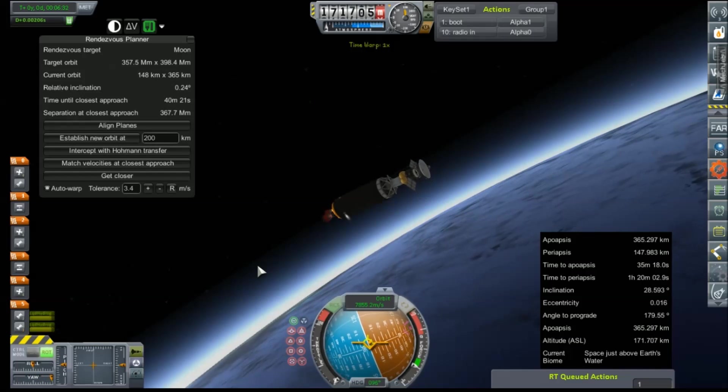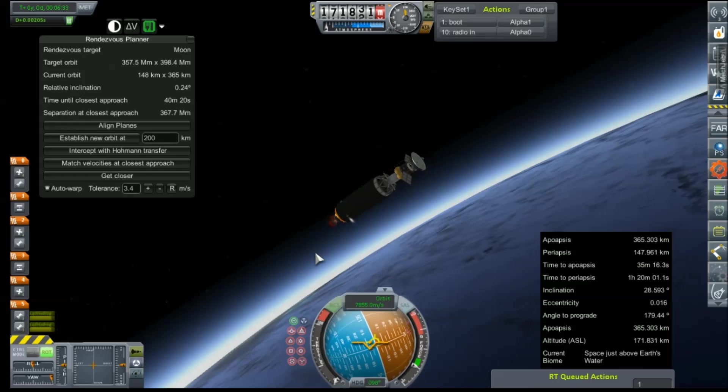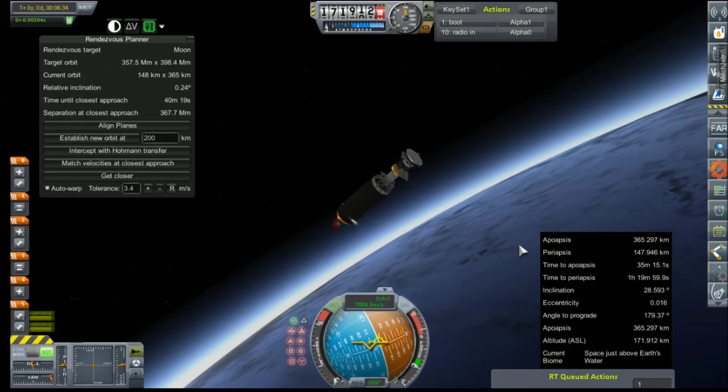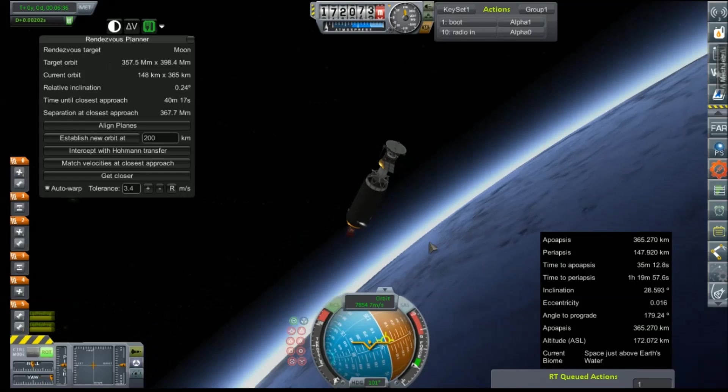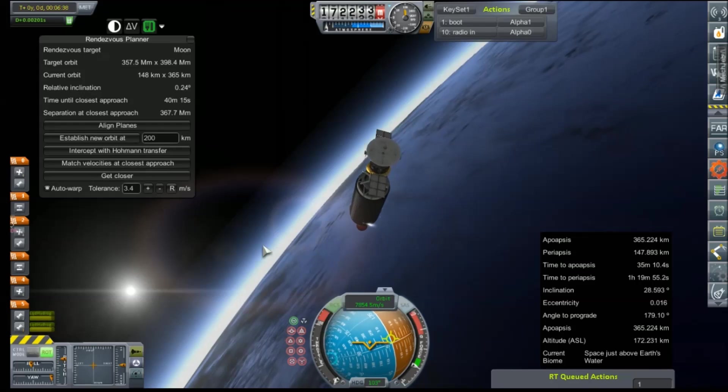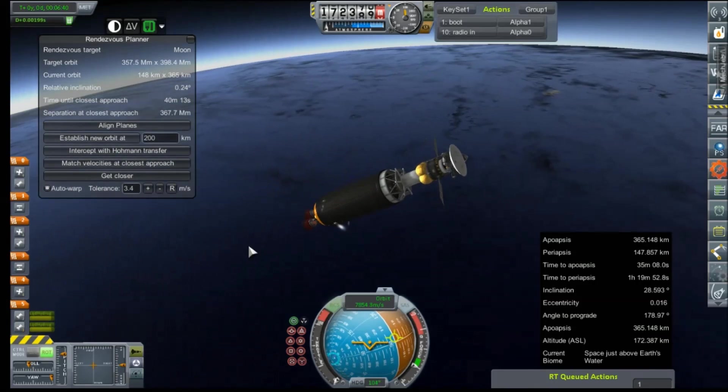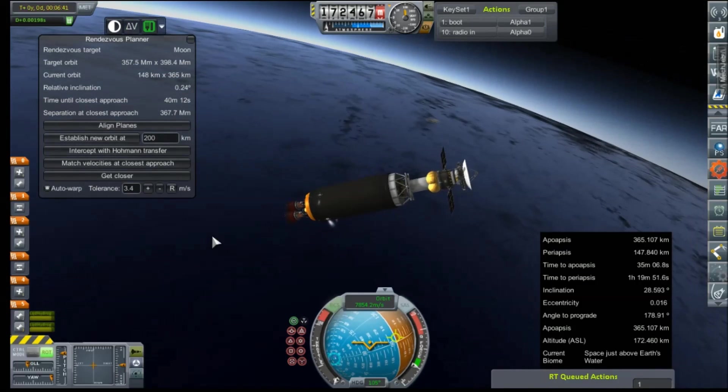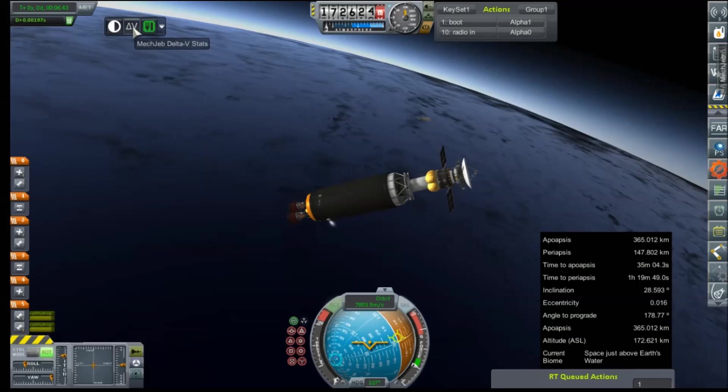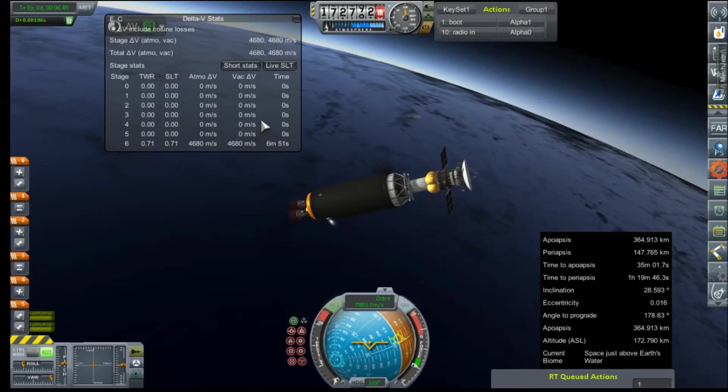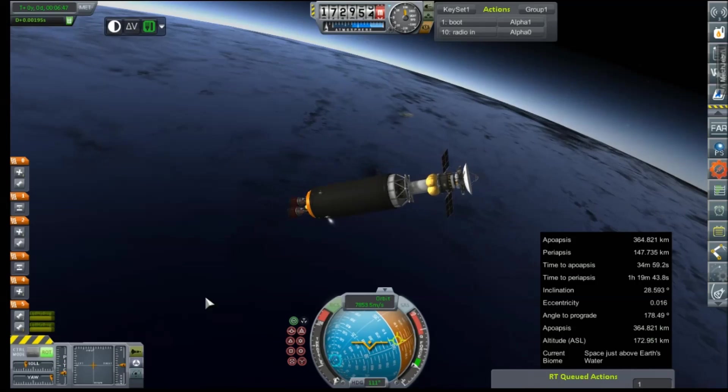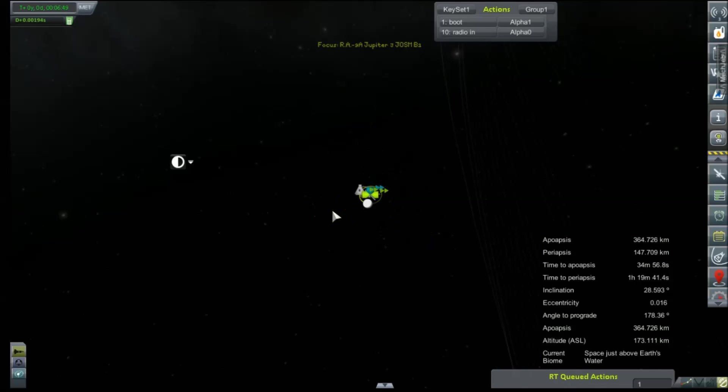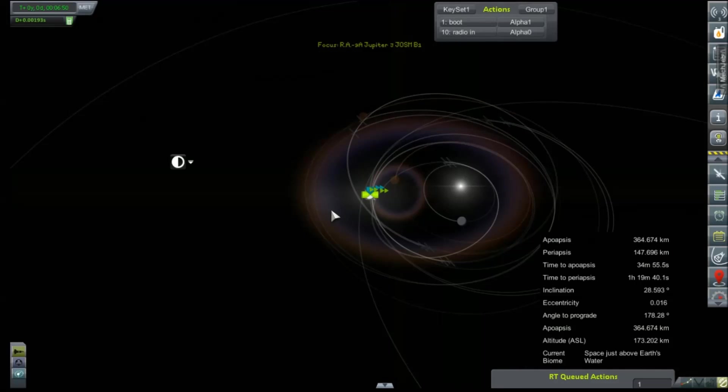We'll see you in orbit. Alright, it's not very circular, but it's in orbit. 365 by 147. It's all in space. And that's what we're looking for, and we got lots of delta-V left. Yeah, look at that. 4,600 in this stage alone. Time to plot for the fun stuff.